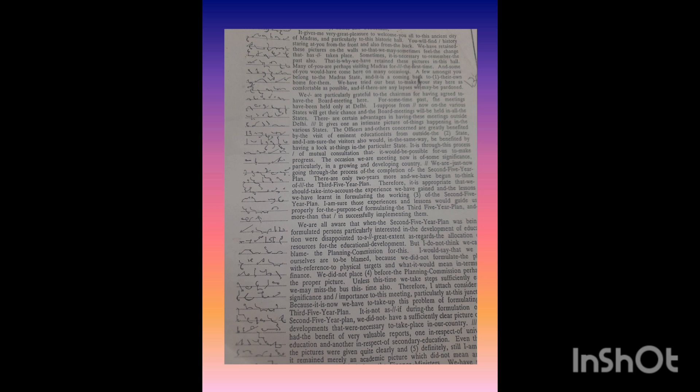There are certain advantages in having these meetings outside Delhi. It gives one an intimate picture of things happening in the various states. The officers and others concerned are greatly benefited by the visit of eminent educationists from outside the state.